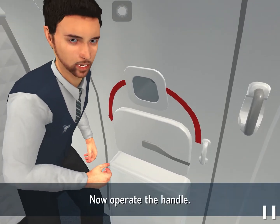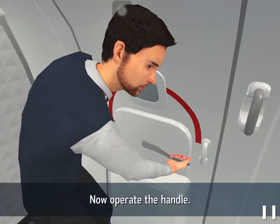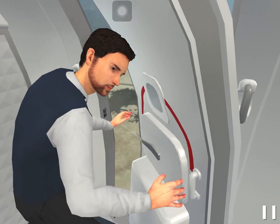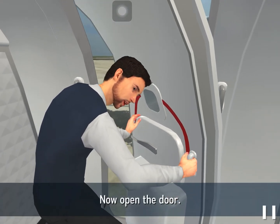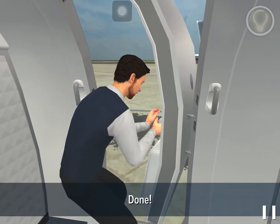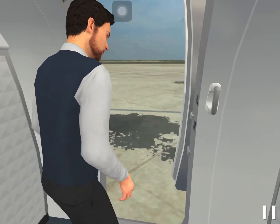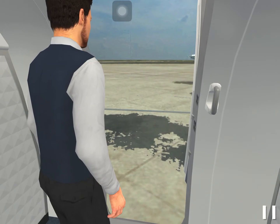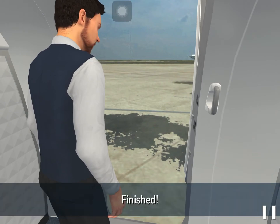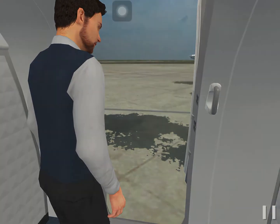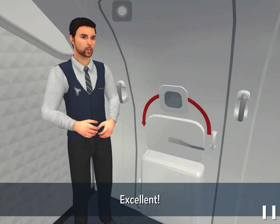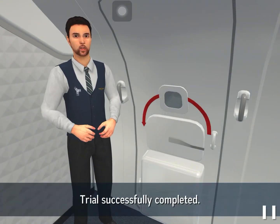Operate the handle right now. Open the door. Done. Excellent — trial successfully completed.